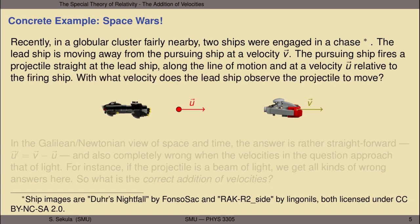With what velocity does the lead ship observe the projectile to move? I've illustrated this with a little graphic cartoon right here. We have the pursuing ship on the left, the projectile it has fired with the velocity drawn in red, the ship being pursued on the right, and the velocity of that pursued ship relative to the pursuing ship given by the vector v.